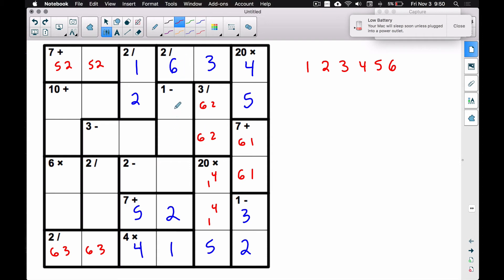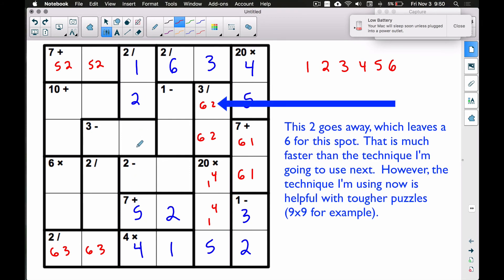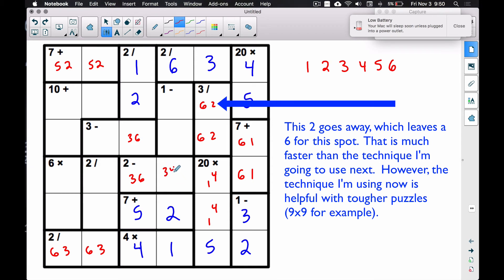From here I'm going to start scribbling some things in. In this column we have a three and a six left — I'll scribble those in even though I don't know where they go yet. Over here, we've still got the six to place. In this other column we have a three, four, and five left. Sometimes scribbling in candidates may help you solve it.